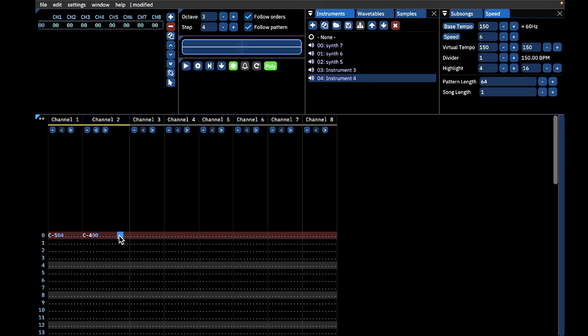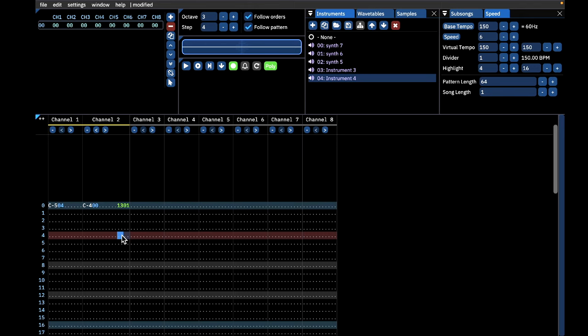If you want to disable or enable echo in a specific channel at any point in your song, simply type 1200 in the effects column. To toggle pitch modulation, type 1301 in your effects column for the channel you want to modulate. Remember, channel 1 cannot be modulated because there is no preceding channel to act as a modulator.